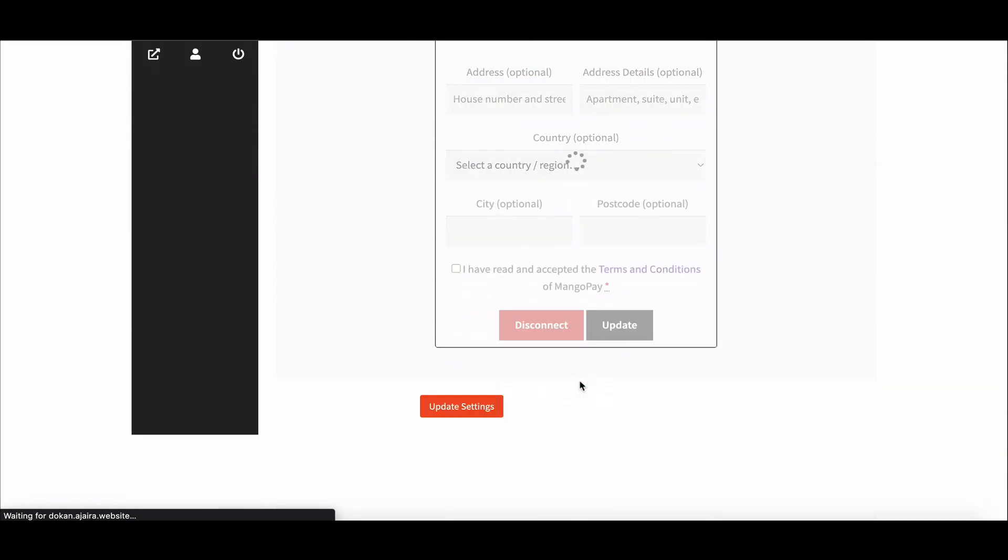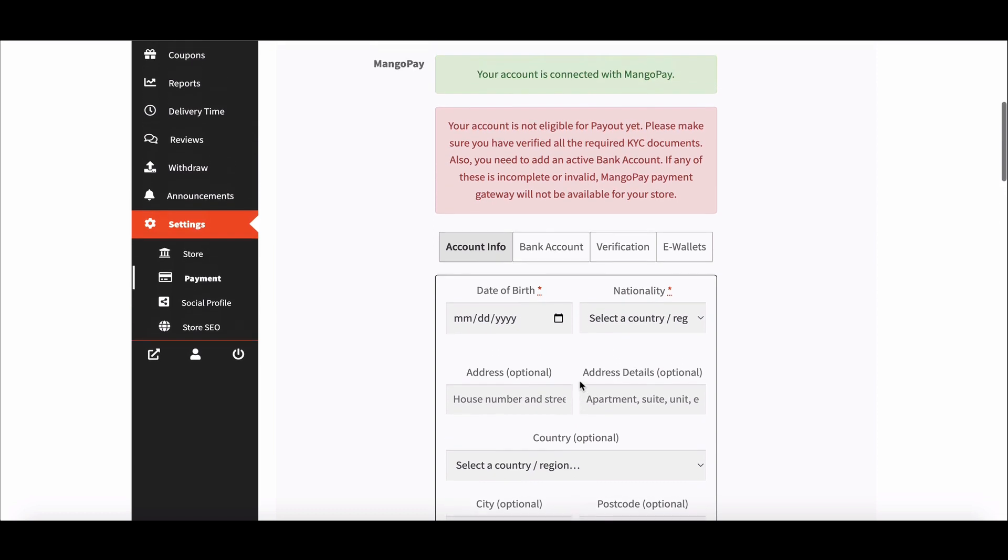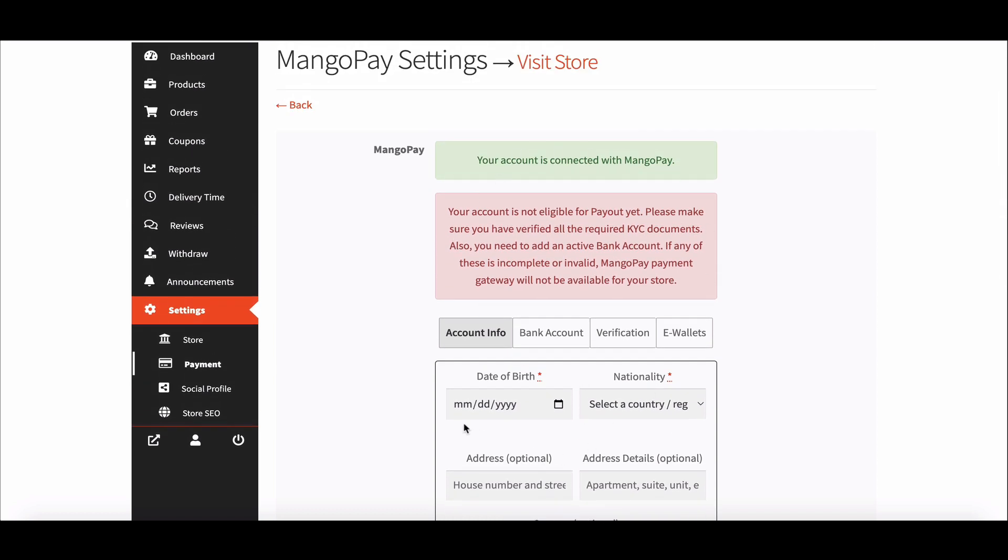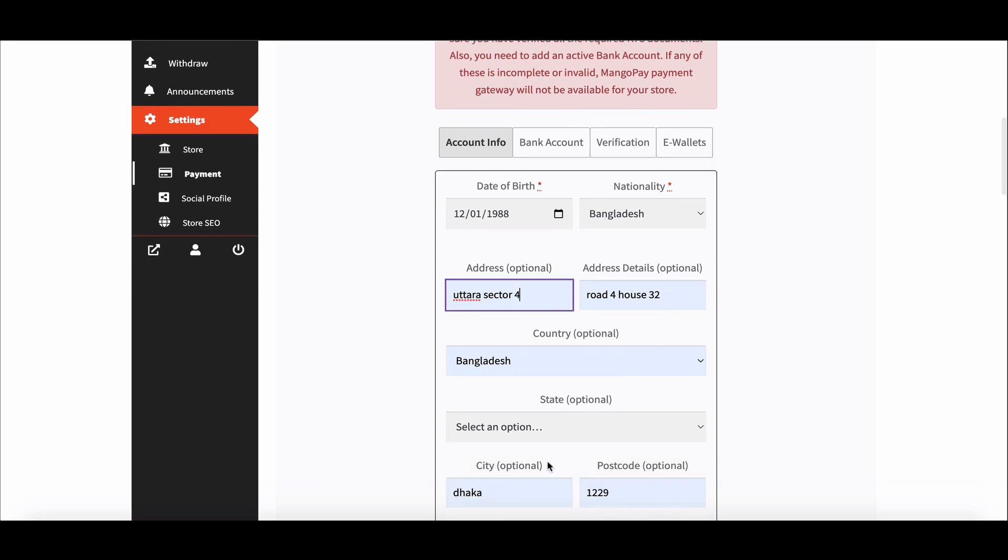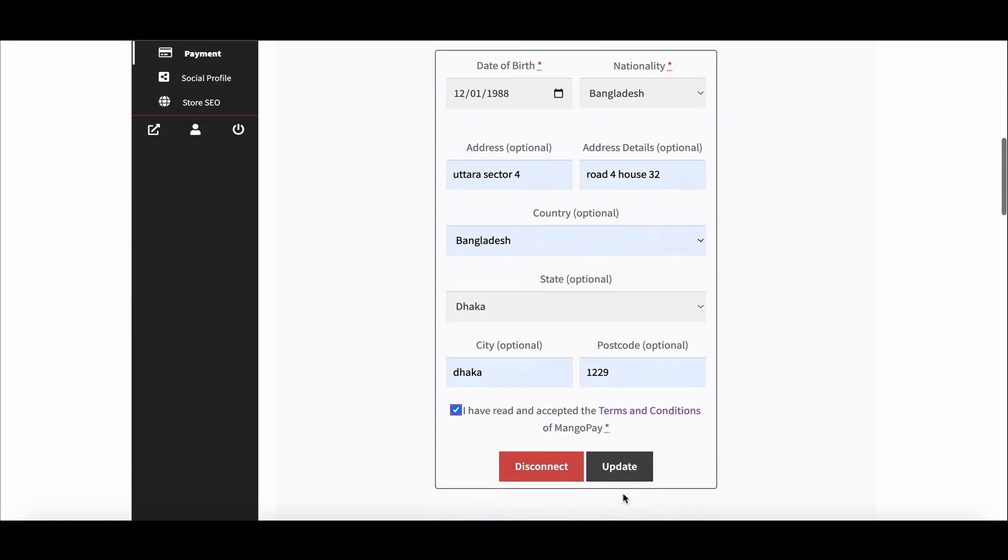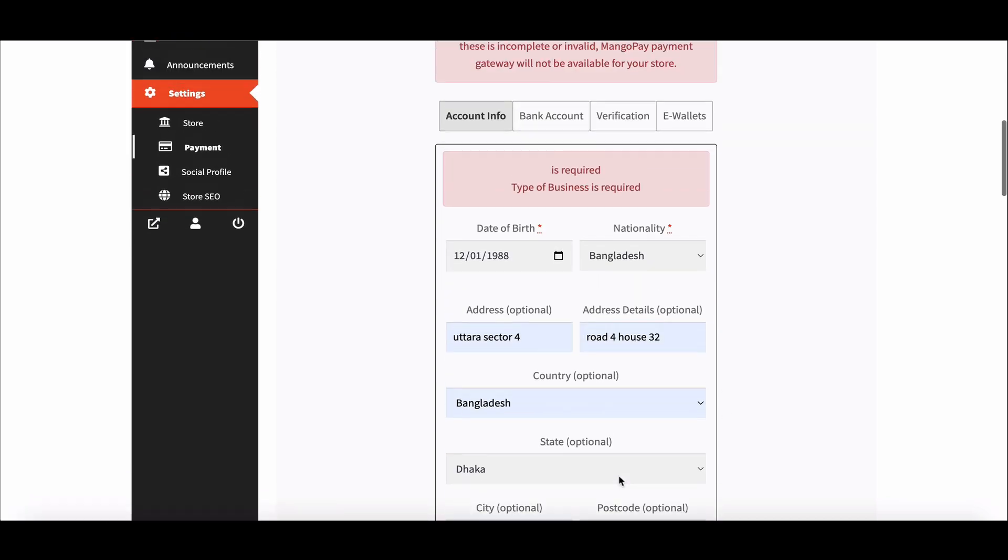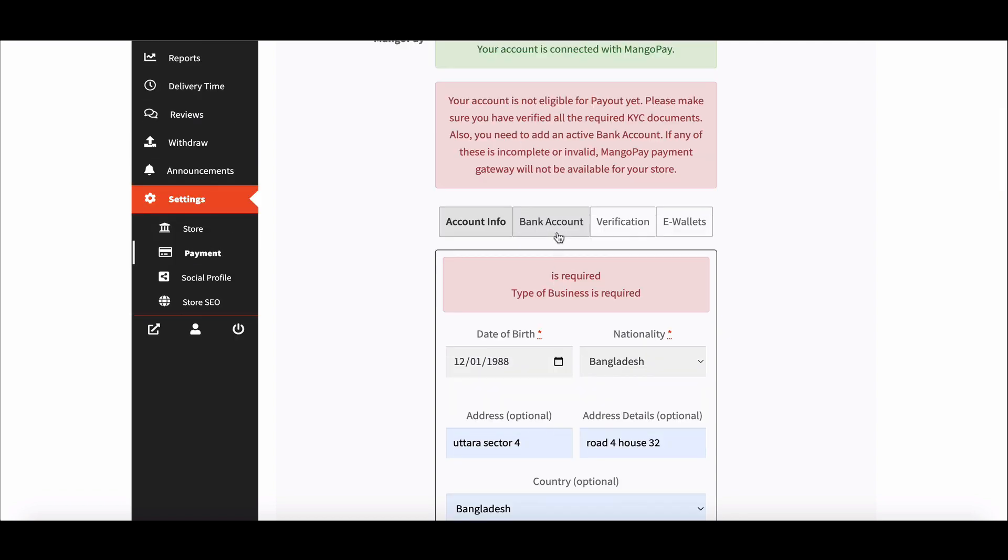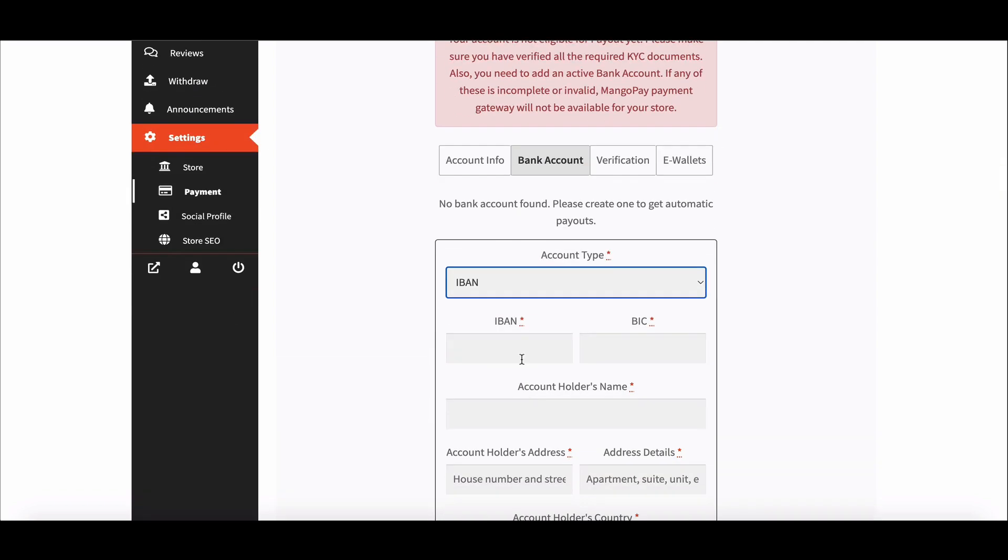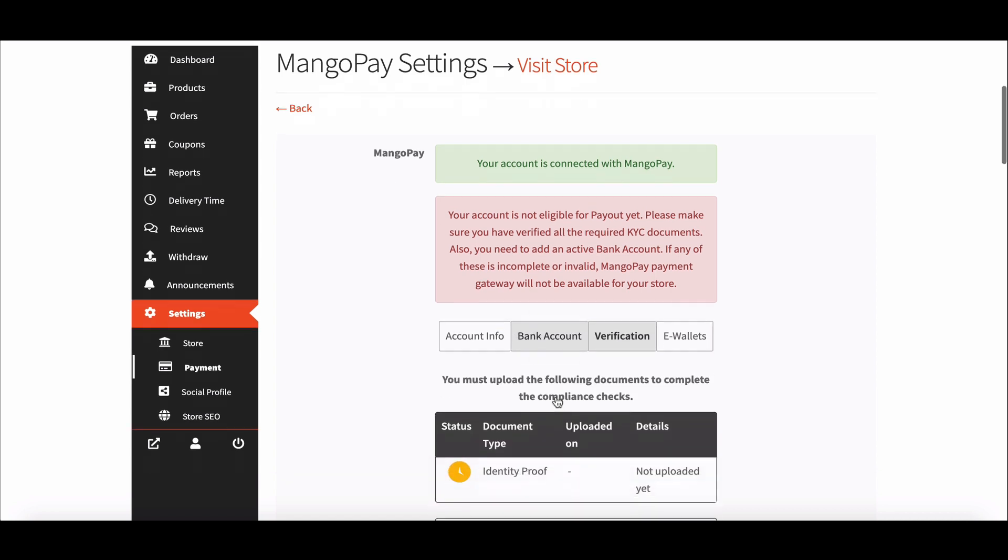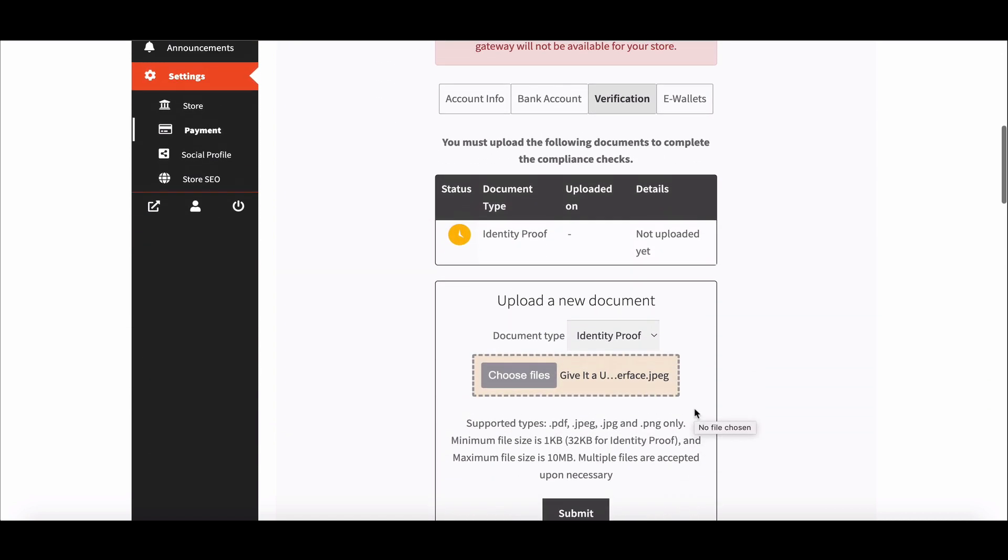After connecting it will ask for account information. Provide your information here. After that, provide your bank information. When you are done with it, upload your documents for verification.